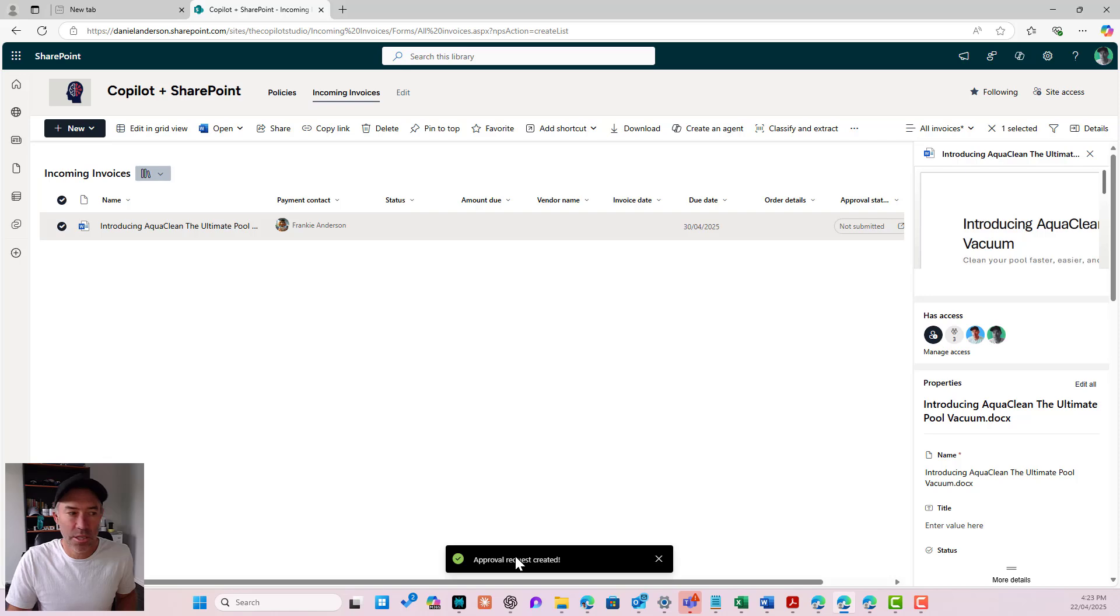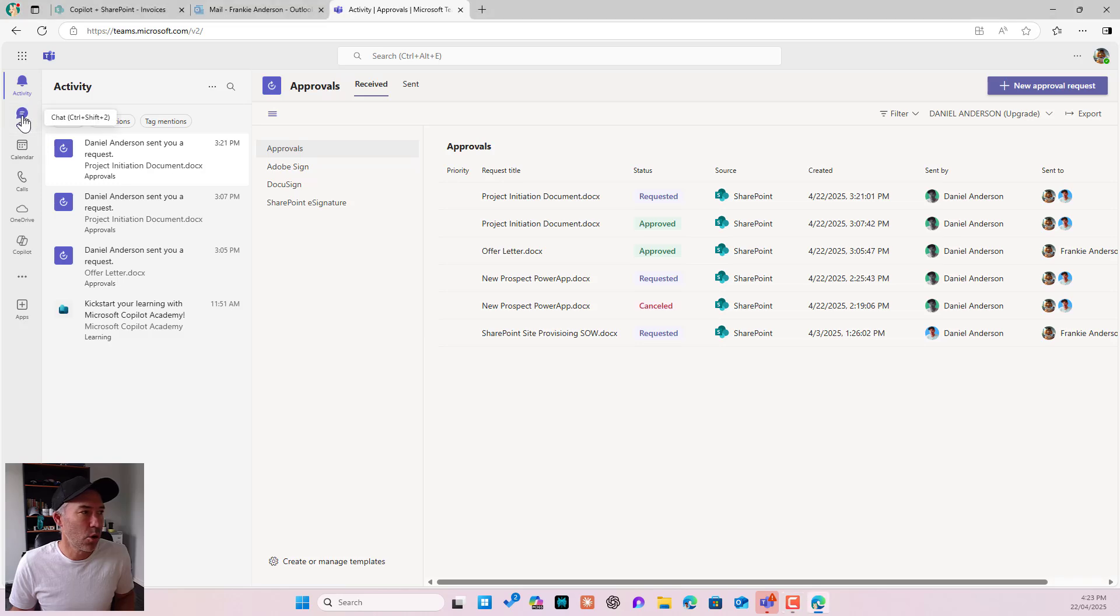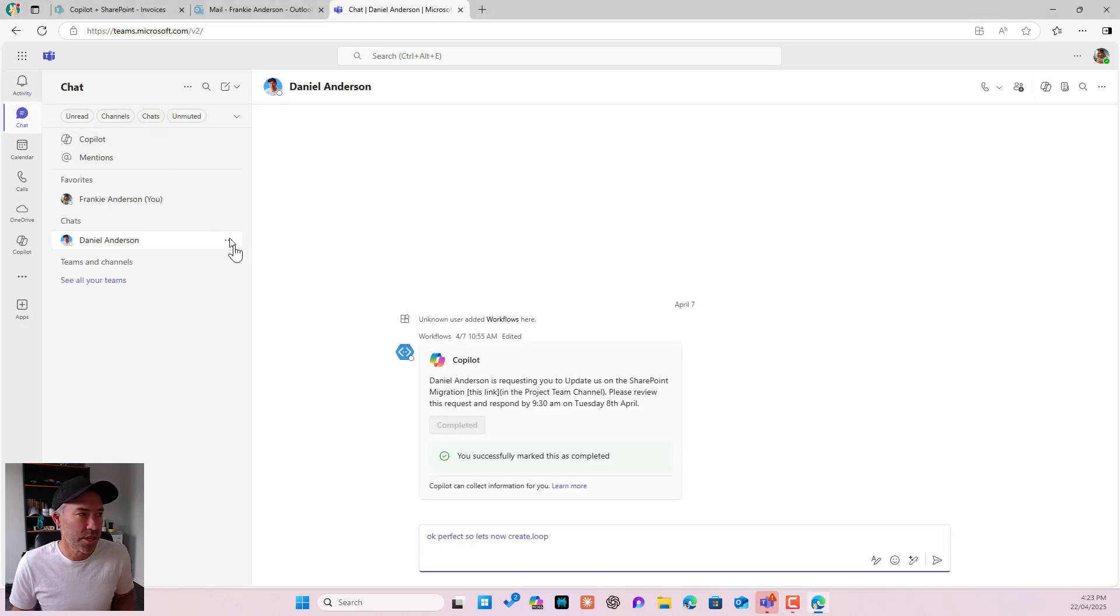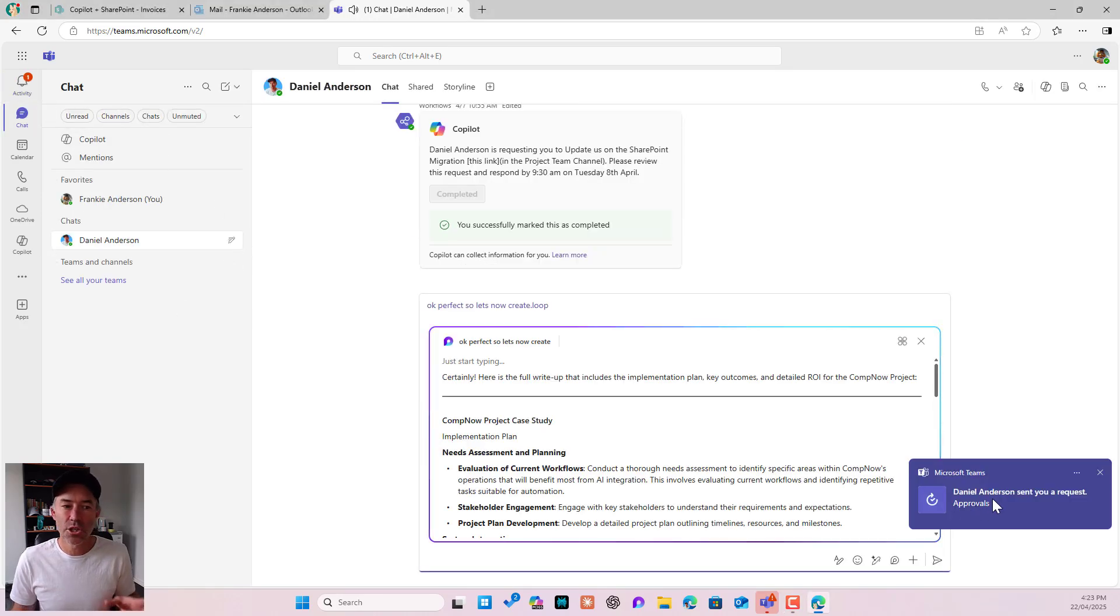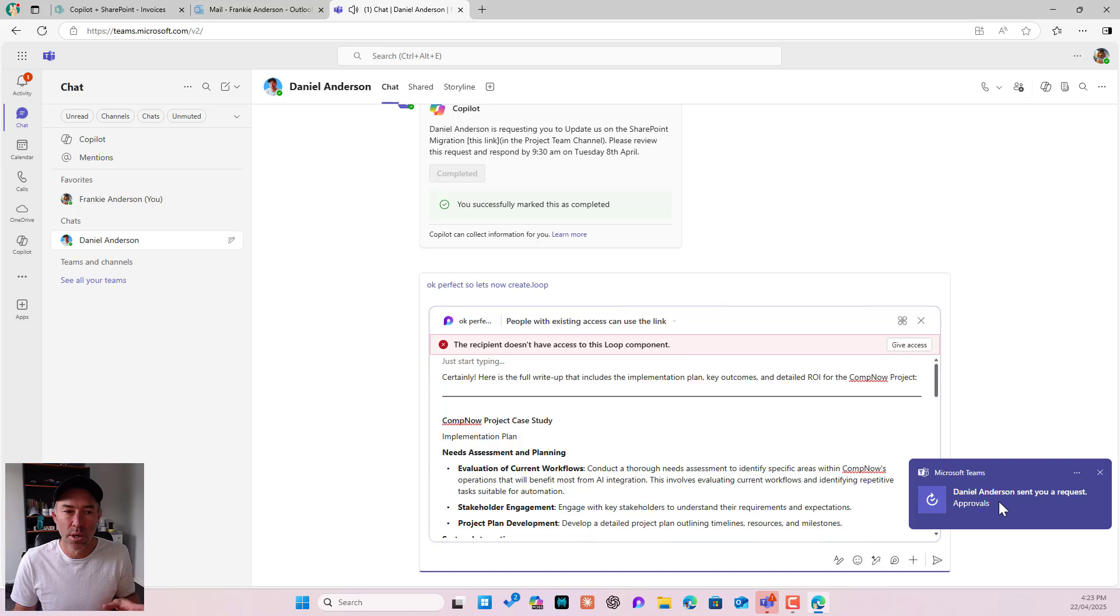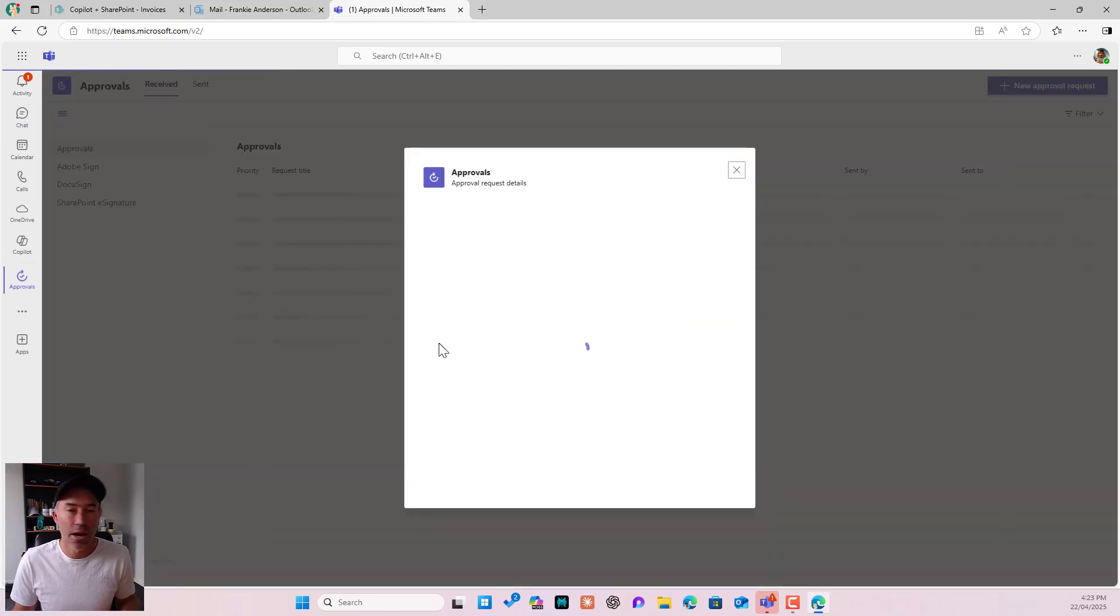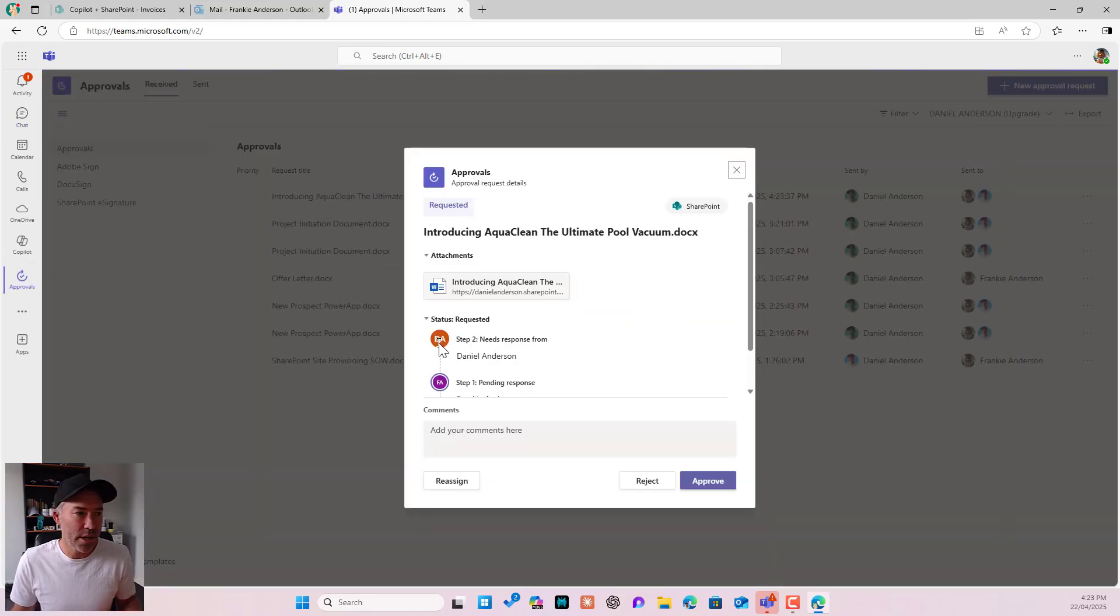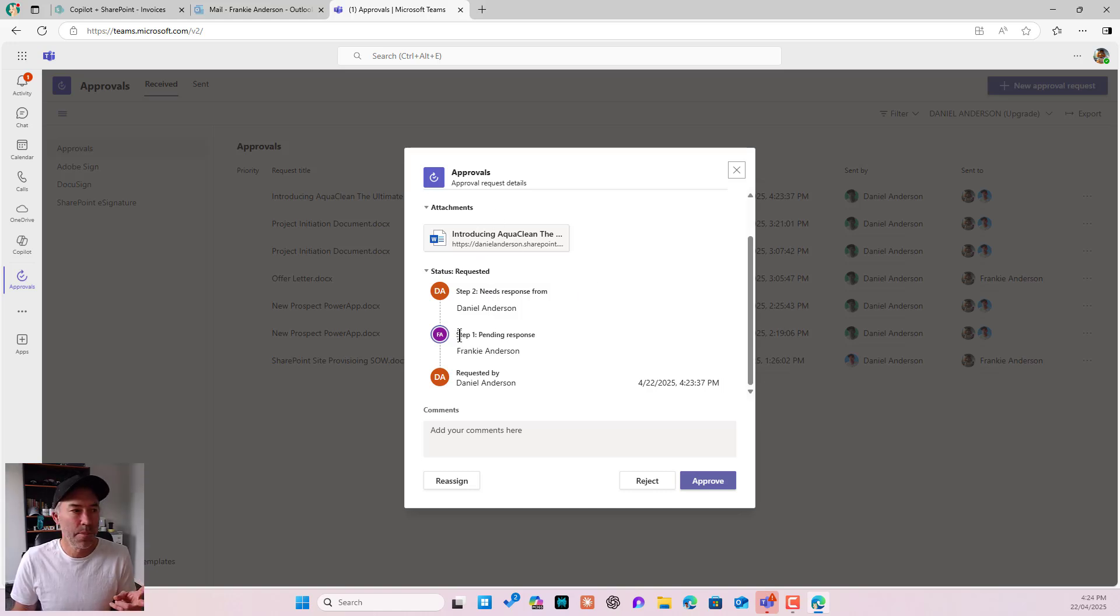So the first step is going to go to Frankie. So I will flip over to Frankie over here and I'll go to Teams and you can see that he's just got this little toast notification that I've sent an approval request.